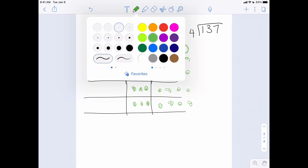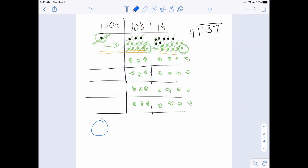So what's our answer? Our answer is zero in the hundreds — so we don't even need it — three tens, four ones, with a remainder of one: 34 remainder 1. And that's how you use the chip model to make the long division process make sense. All I've done here is the pictorial representation. Eventually you're going to need to connect the dots with the standard algorithm, doing it step-by-step, but I'm going to save that for another video.